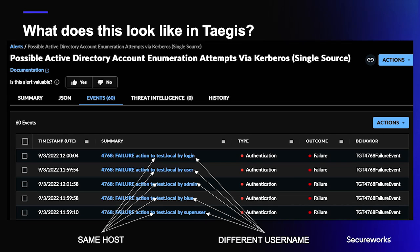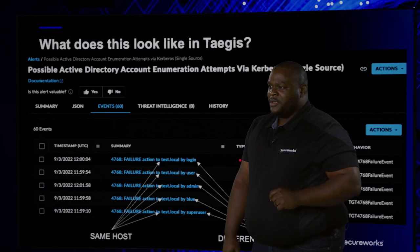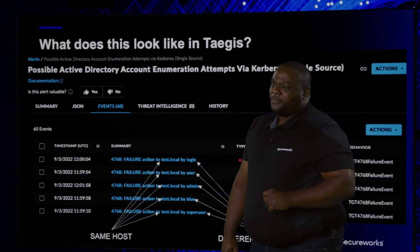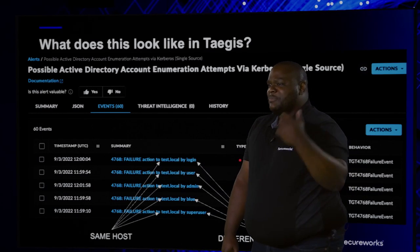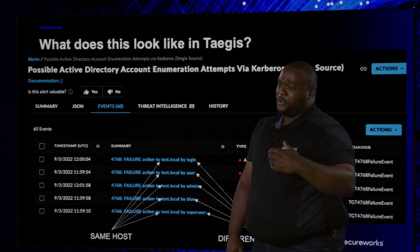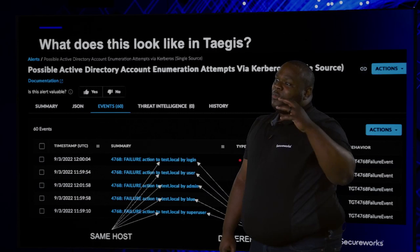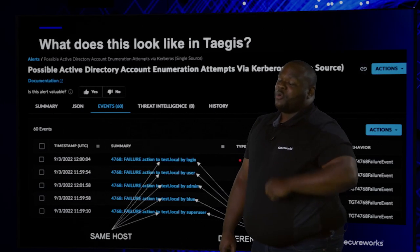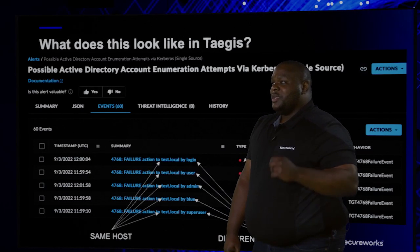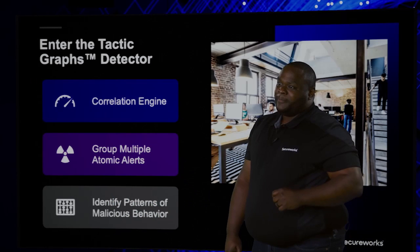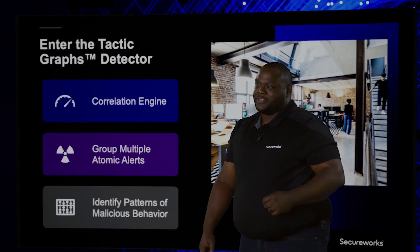The first pattern I see is the same host — we're definitely going to want that. The next thing is different usernames — we're definitely going to want that as well. An analyst would do this manually when looking at these events to determine whether it needs to be escalated. But with proper detection logic, we can apply this automatically. And this is where Tacticraphs come in.